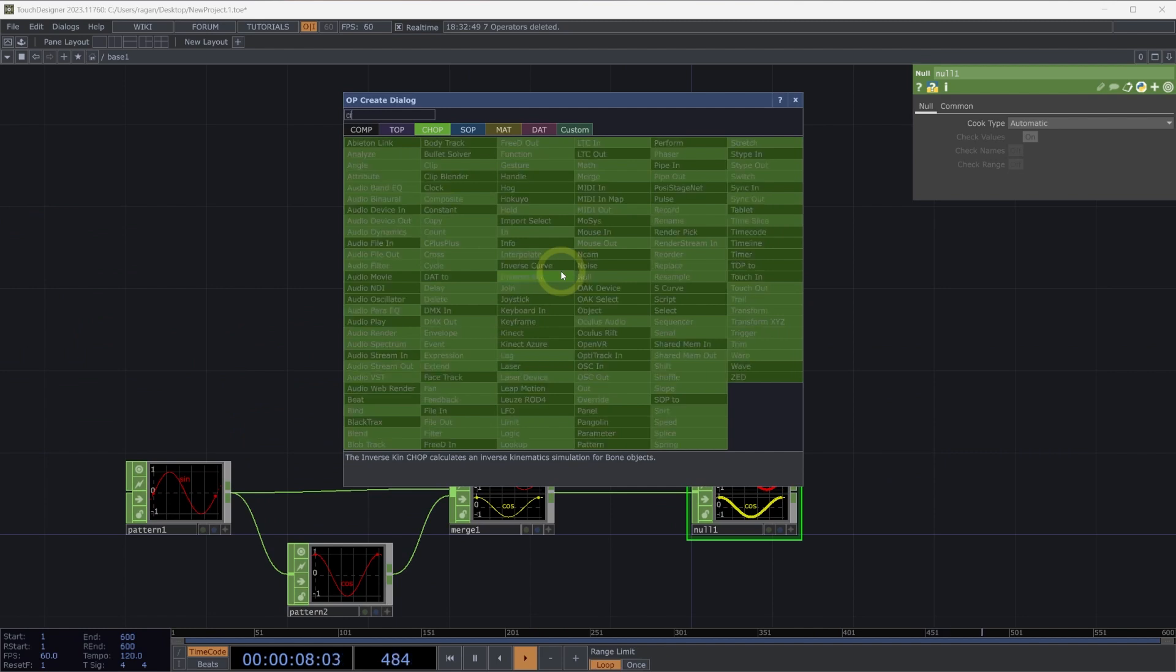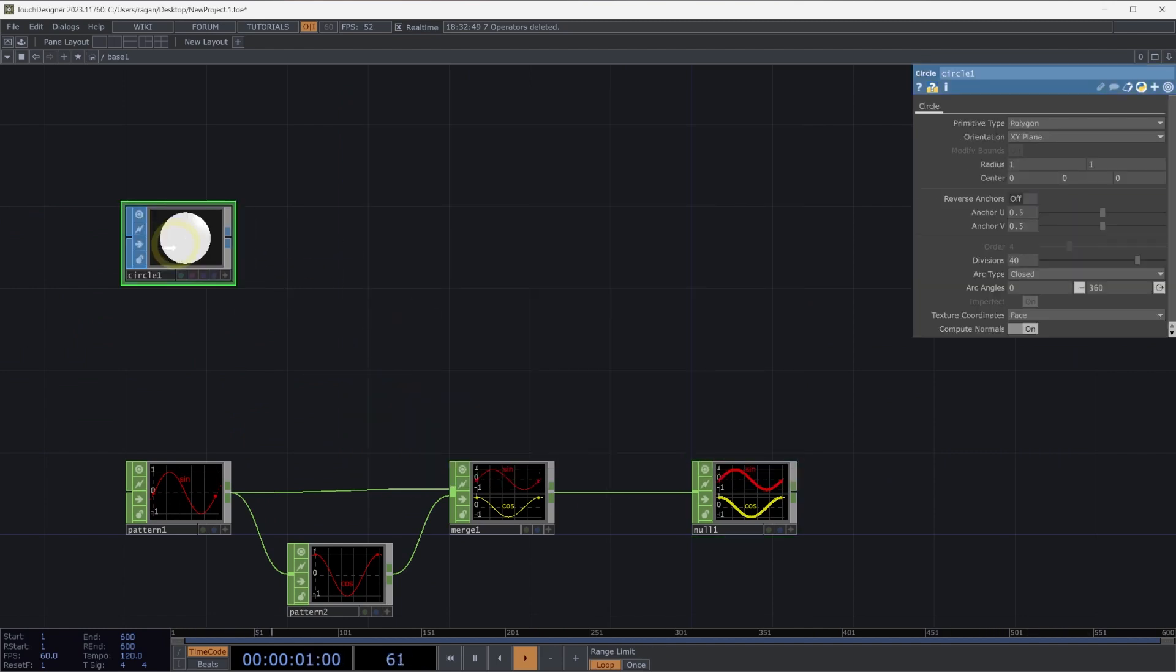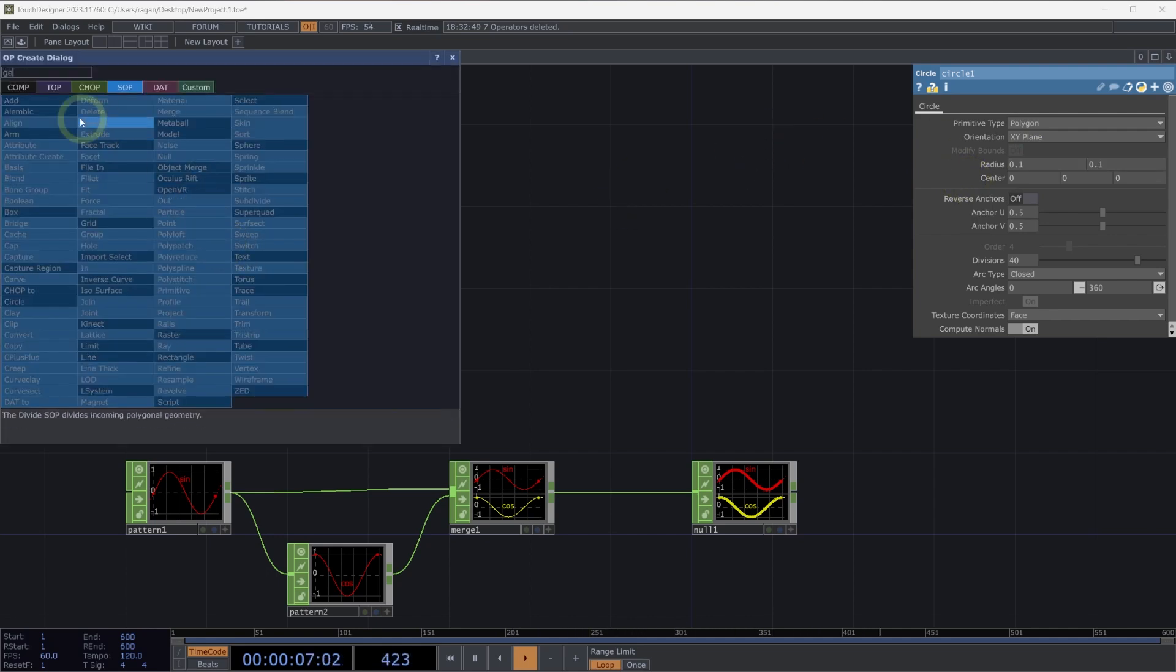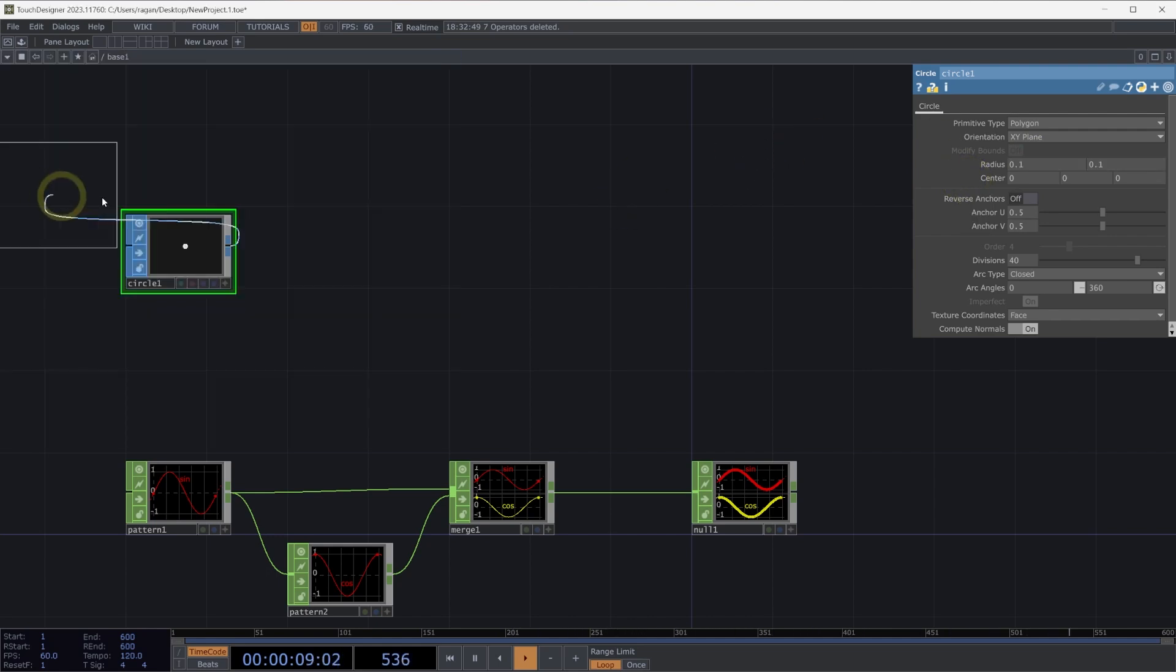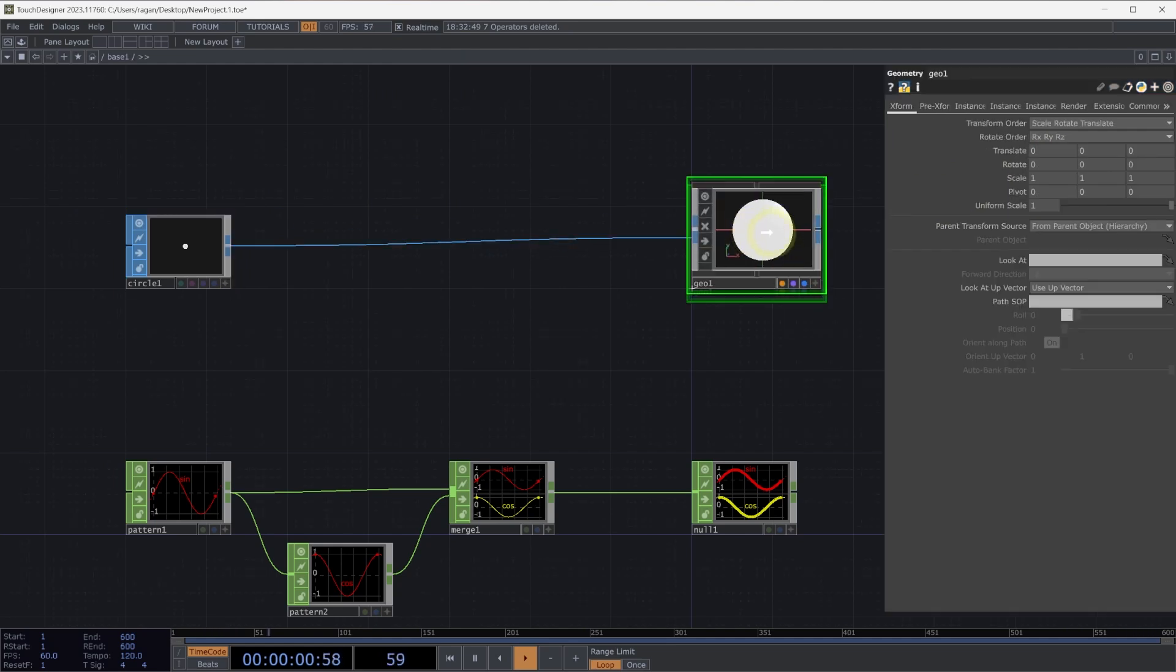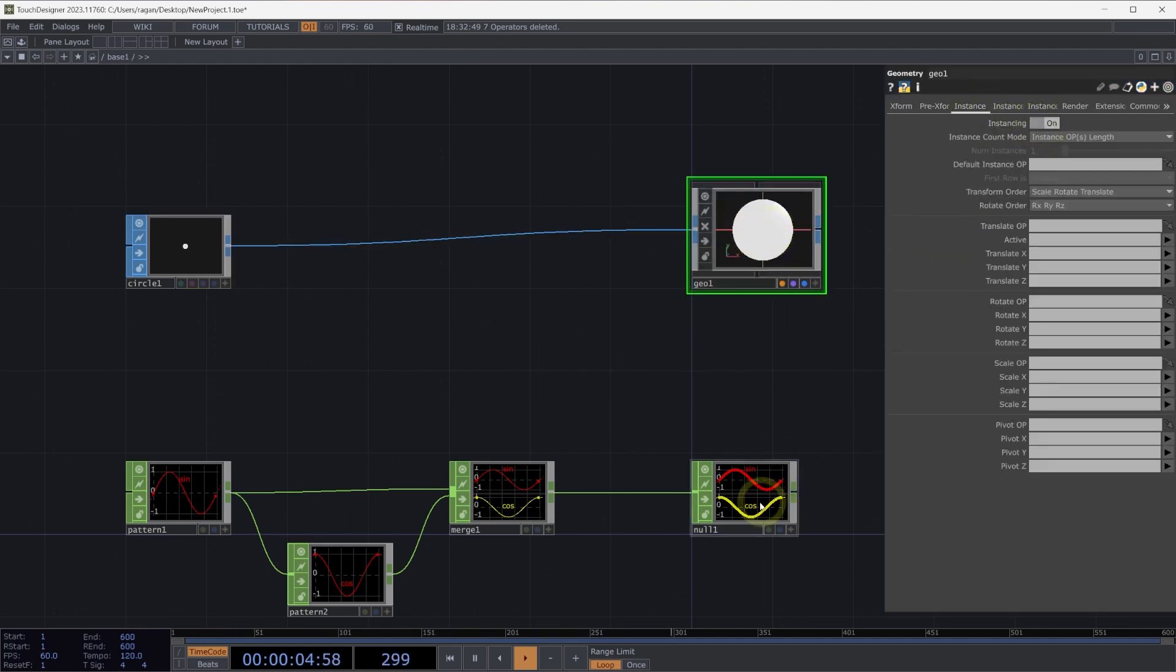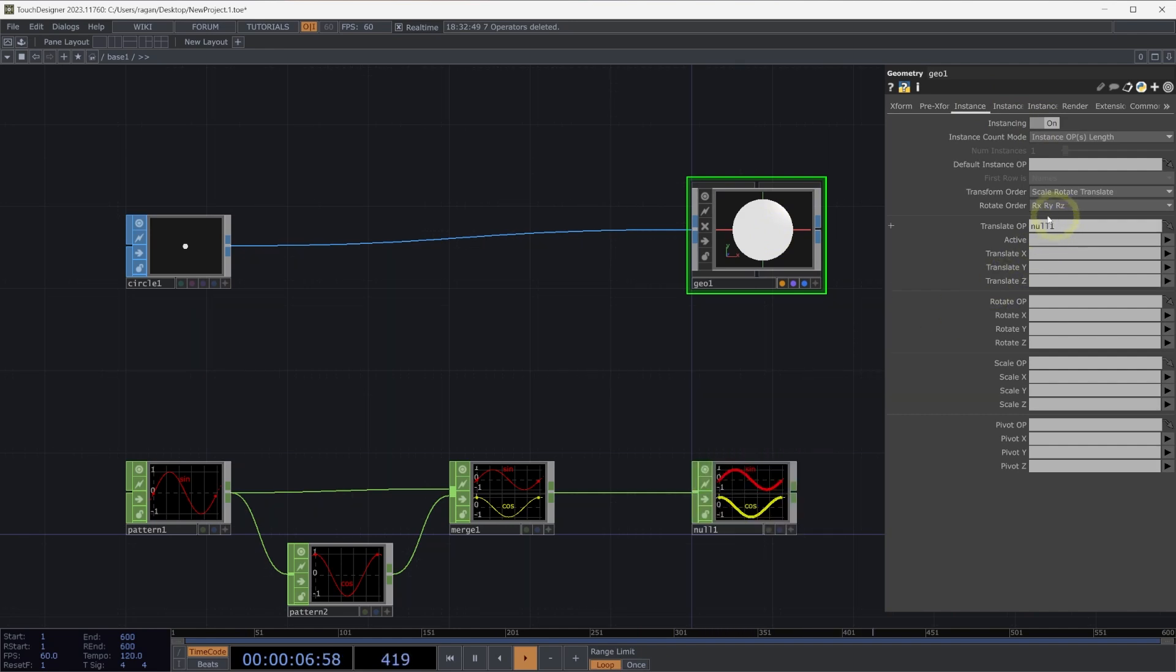Let's set that up. We can add a circle SOP here into our network. Let's go ahead and change our radius to 0.1 for our circle SOP. Let's right click on the output. Add a geometry component to our network. And on our geometry component, let's head over to the instance page, turn on instancing, and we'll use our null one chop to be our translate op.